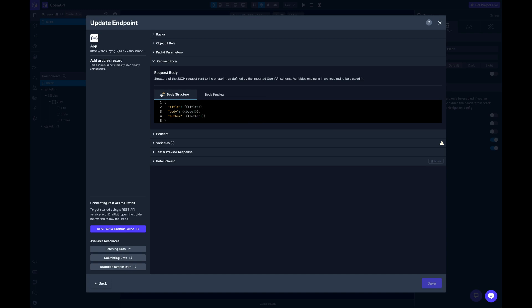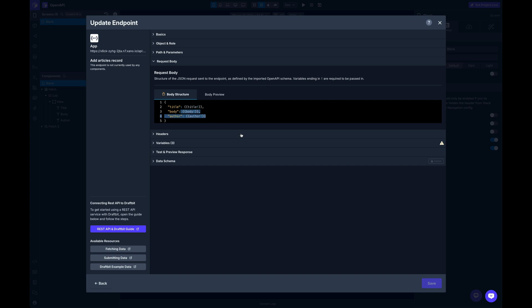And then same thing here with the body structure. We've already input here exactly what's needed. We even put an exclamation mark here, a bang at the end to let it know that these are required props inside that body structure.